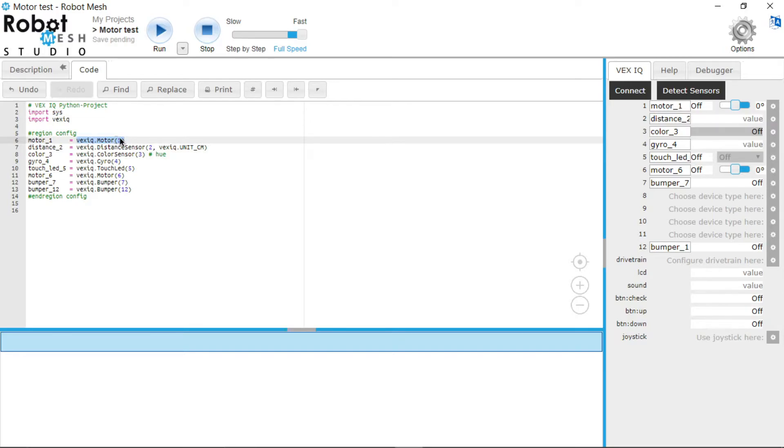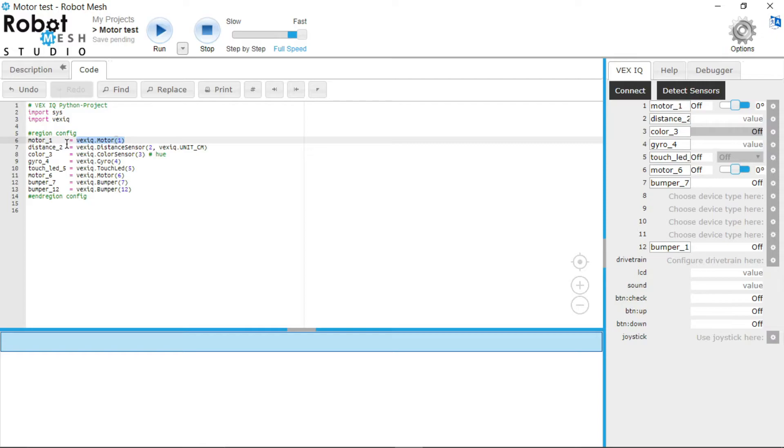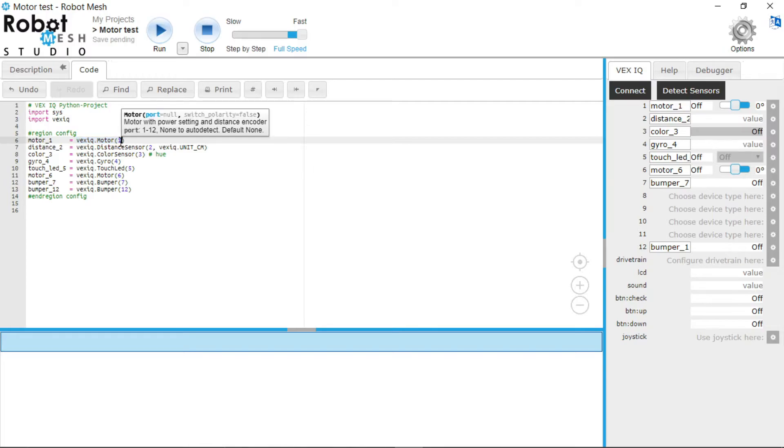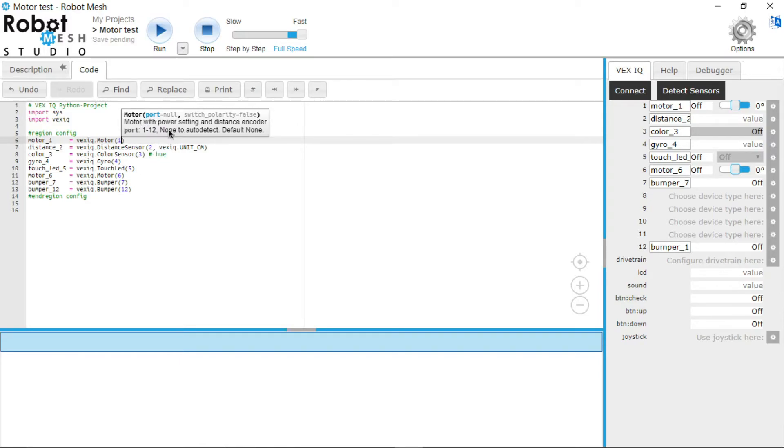So what this variable does is it holds the value VEX IQ.Motor, open brackets, one, close brackets. Now what this is saying is it's using the VEX IQ.Motor function. So it's saying that motor_1, the name motor_1, will be assigned to a VEX IQ motor in slot 1. So this one in brackets represents the slot of the port. As you can see right here, so it says port. And then for motors you can use the switch polarity, which if you want to switch the polarity of the motor, you would choose true.